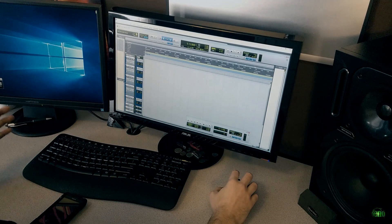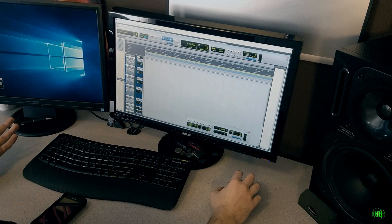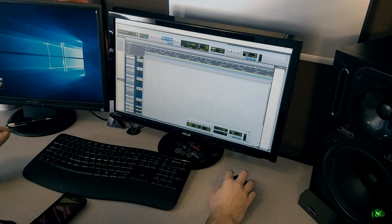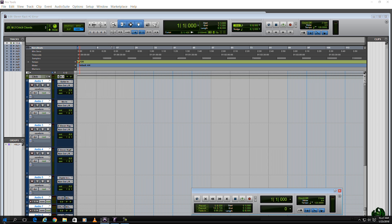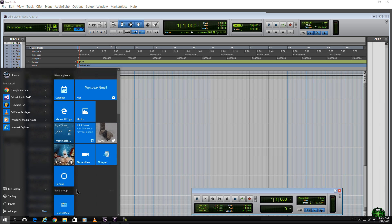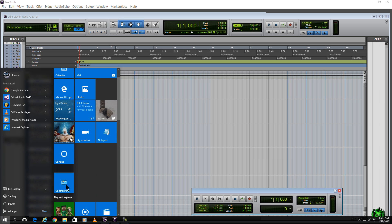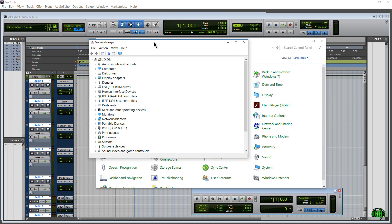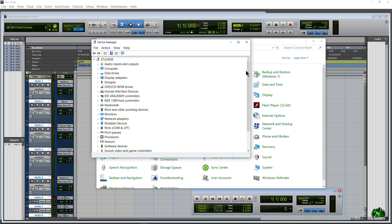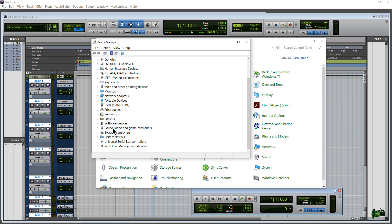But that doesn't actually fix the problem. To really see the problem we need to head into Control Panel. If you don't have Control Panel pinned, just type in Control Panel and open it up. Then come here to Device Manager, and then come down to Sound, Video and Game Controllers and expand this.